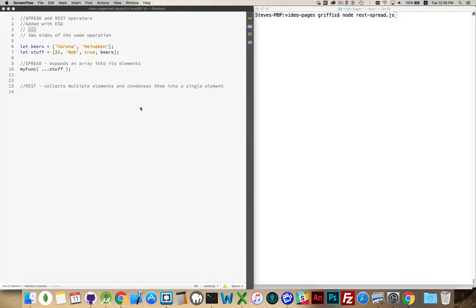Another feature added in ES6 was the spread and rest operators. They're really the same thing — the three dots, three periods, is both the spread and rest operator because they're really two sides of the same thing. It's the ability to take an array and split it into its individual elements, or take a bunch of elements and combine them into a single array. But this is done within a function call or within the creation of an array.